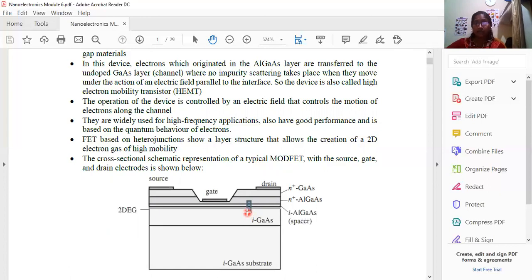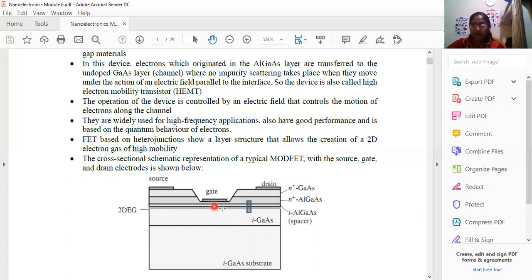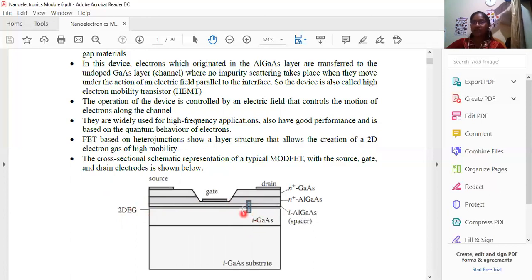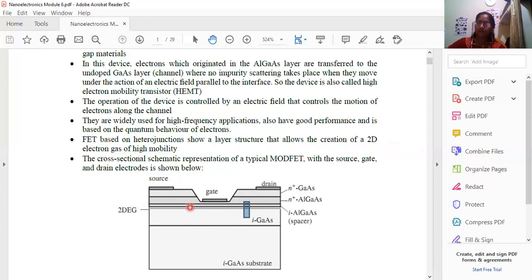The electrons are concentrated in a shaded region at the interface, forming a two-dimensional electron gas. This two-dimensional electron gas is proportional to the electric field. Due to the quantum nature of the electrons and their wave-like motion, this two-dimensional electron gas is used in high-frequency applications.